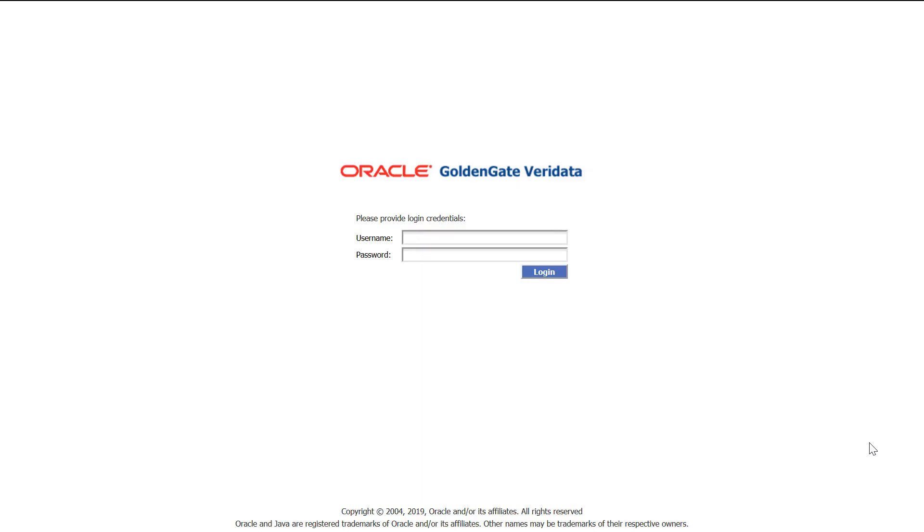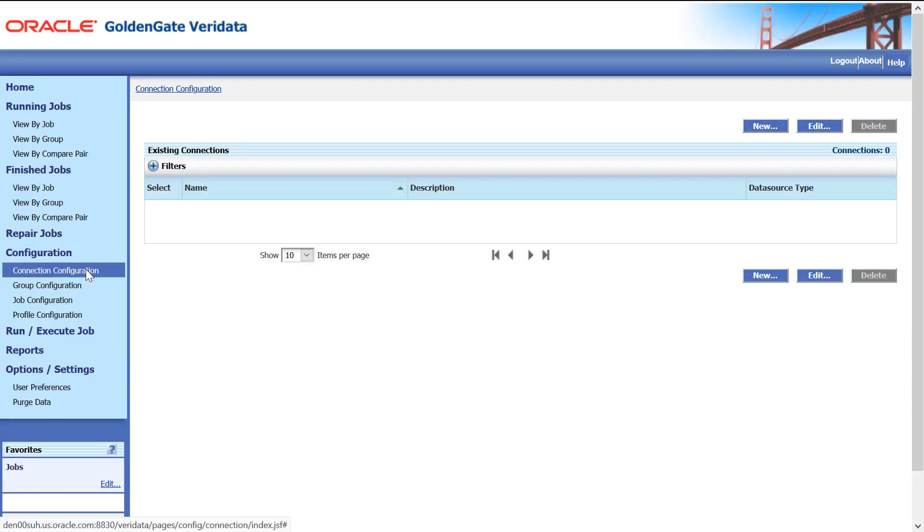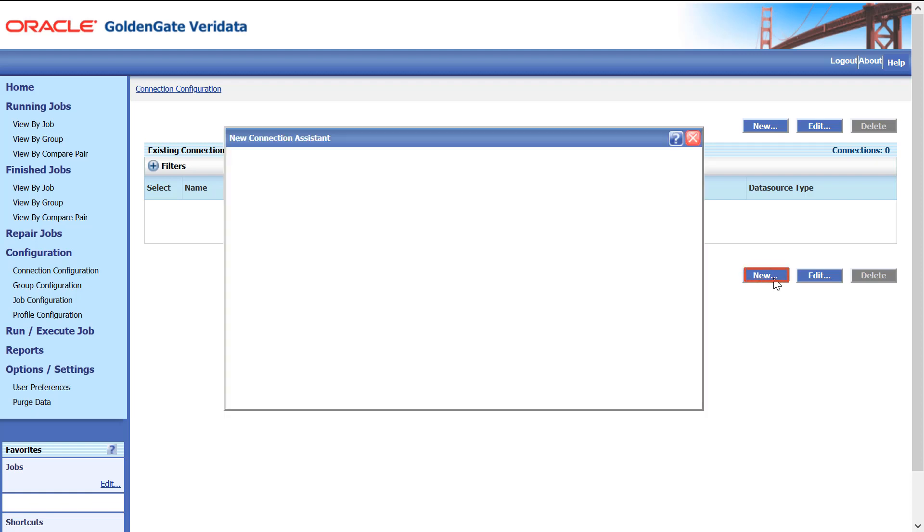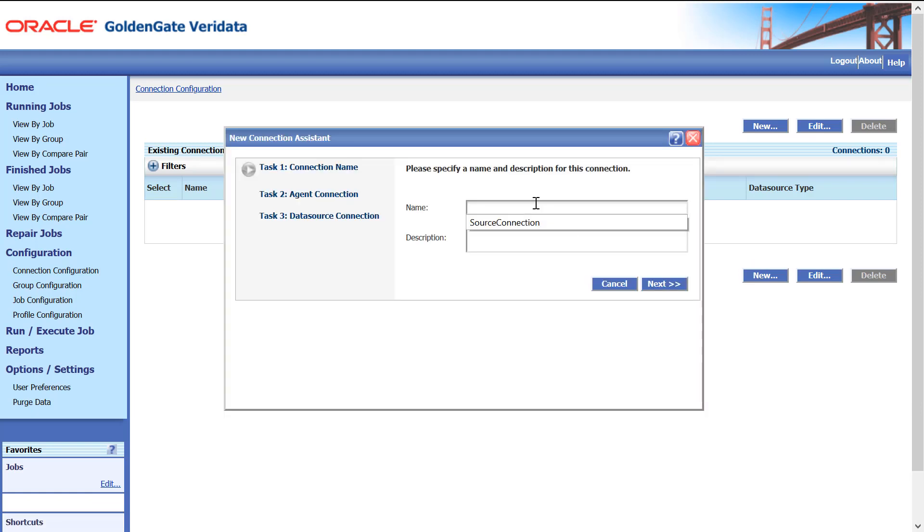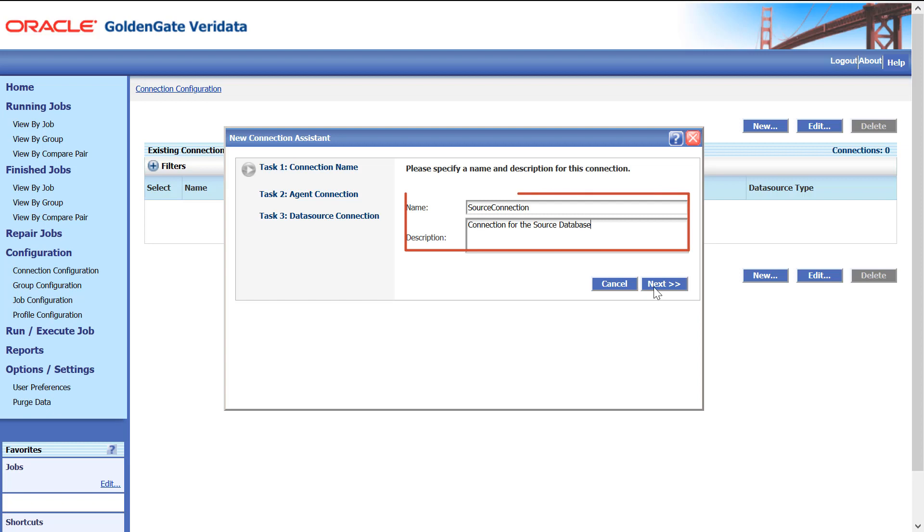After logging in, let's get started by creating connections. Click Connection Configuration. Click New to create a connection for the source database. Enter the connection details and click Next.